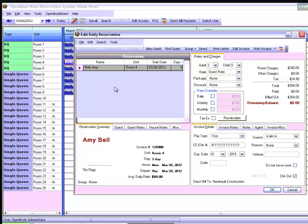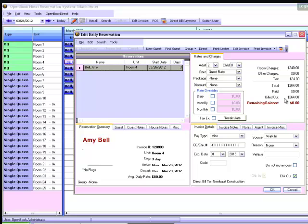The selected Direct Bill Account will now display in the Invoice Details section of the Edit Daily Reservation screen here in the bottom left corner. The room charges here will show under the billed outline instead of the remaining balance line.